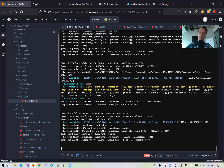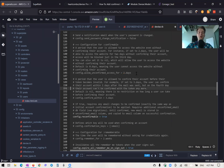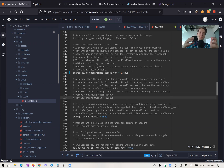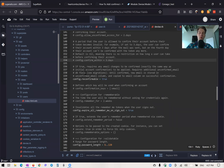Back in devise.rb, there are useful options: you can allow users to access the application for some time before confirming by uncommenting allow_unconfirmed_access_for — by default it is zero days, but you could set it to two days or more. Another option is how long the confirmation token remains valid before it expires. I'll leave it as is — no unconfirmed access and no token expiry.